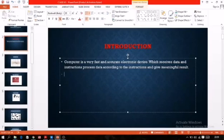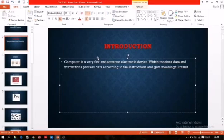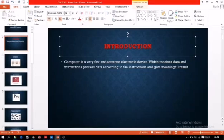Next, the computer processes data according to the instructions and gives a meaningful result. The output we get after processing is known as the result. The computer always processes data according to the instructions — if I give the plus sign, numbers will be added; if I give the multiplication sign, numbers will be multiplied. As I selected red color, the color changed to red. The computer will follow the instructions given.